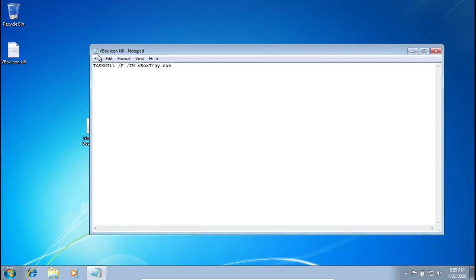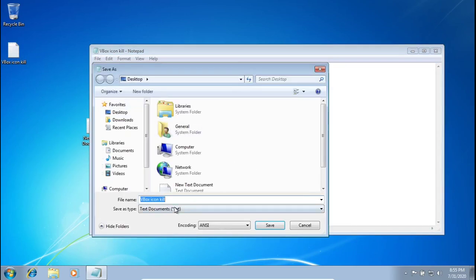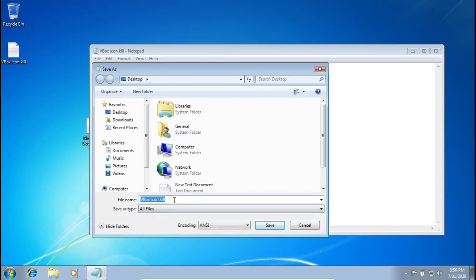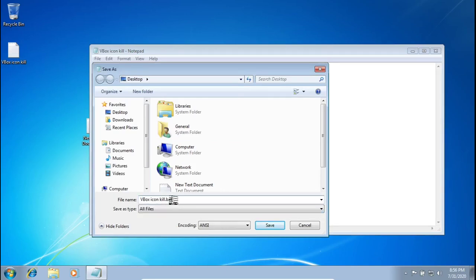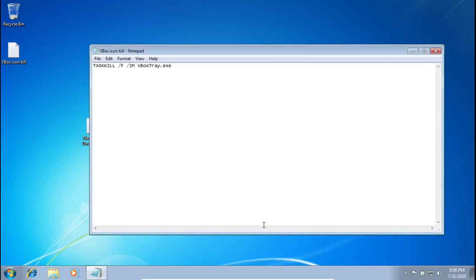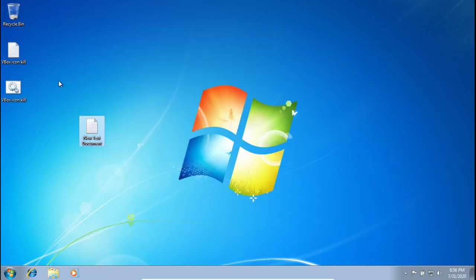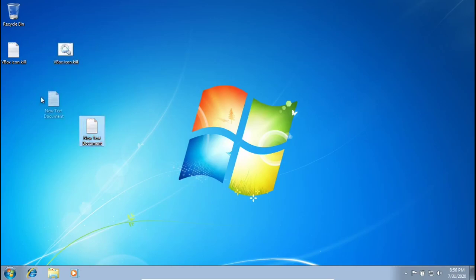Oh, I made a mistake here. We're going to turn it back into All Files, vboxiconkill. And then we're going to type .bat and press Save. All right, there we go. So whenever you save it, you want to make sure it comes up with the little gears. That's how you know you did it right.